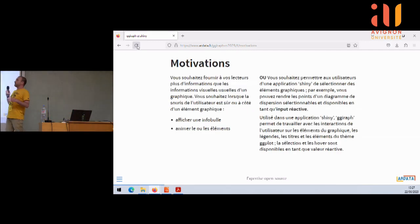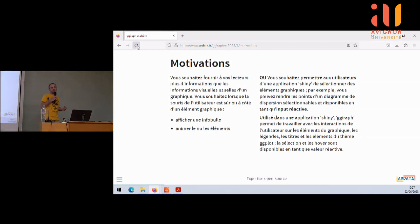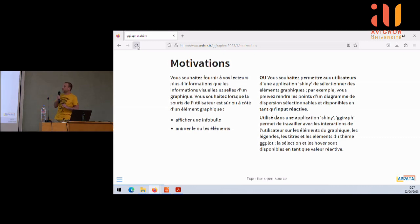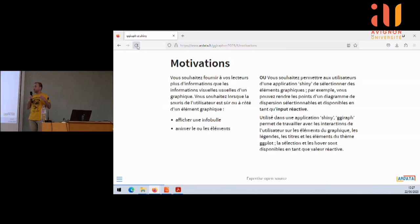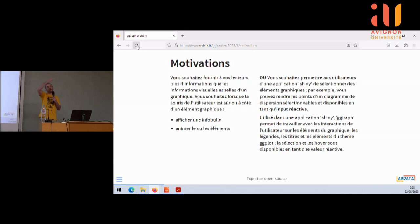Les motivations au début : vous pouvez l'utiliser pour ajouter des informations visuelles au-dessus du graphique — afficher une infobulle, animer les éléments. Mais ce qui est vraiment intéressant, c'est le côté interactif avec Shiny : fournir un graphique et que l'utilisateur puisse cliquer sur un point et dire 'je ne veux pas de ce point-là' ou 'je veux avoir plus d'informations sur ce point'. Par exemple, on a un client, c'est L'Oréal. Ils s'en servent beaucoup pour créer des filtres. Des biologistes qui ne veulent pas de grands tableaux de chiffres veulent plutôt enlever ou ajouter des paquets.